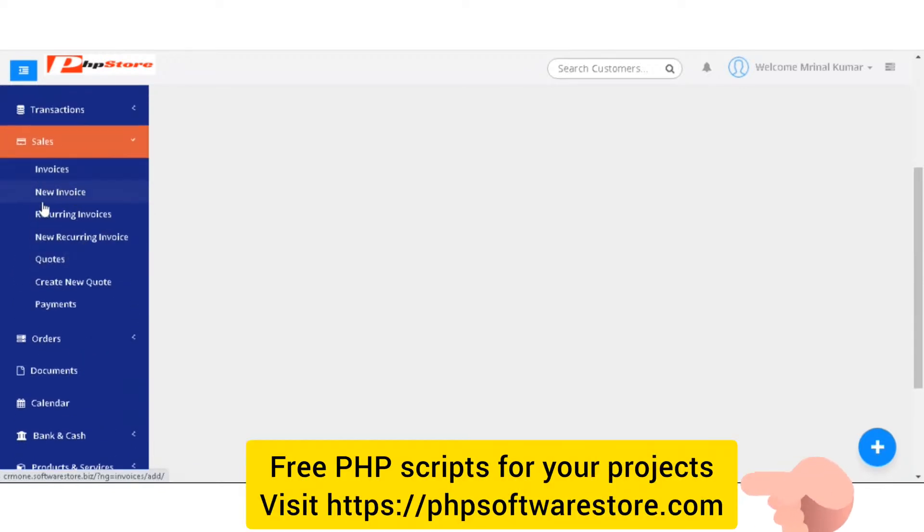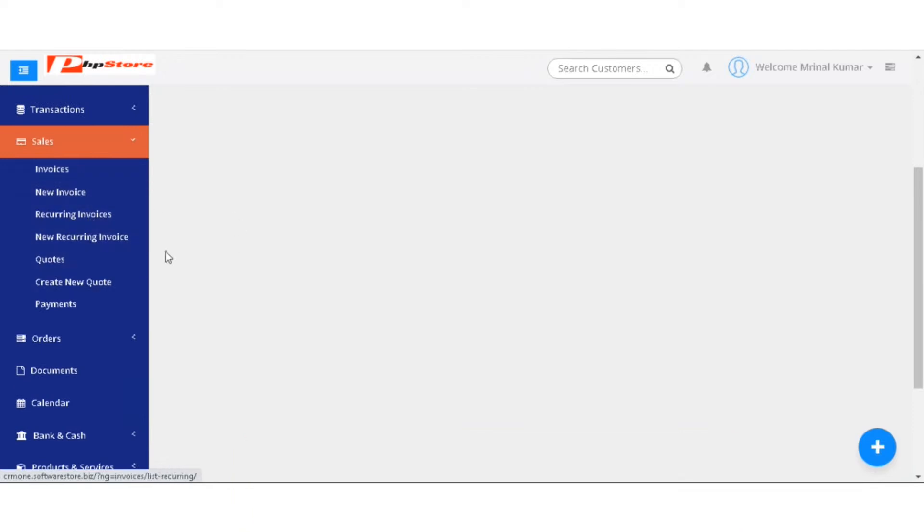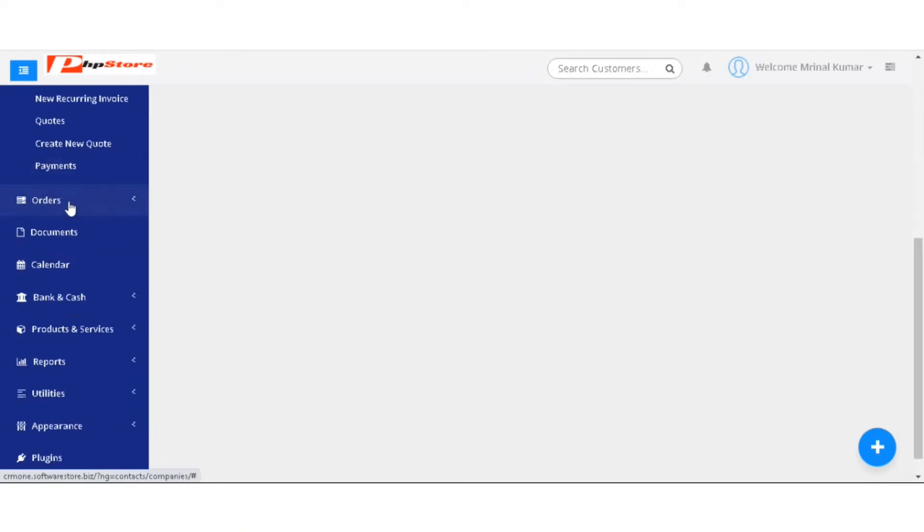In the sales tab, you have invoices, new invoice, recurring invoices, new recurring invoice, quotes, create new quotes and the payments.